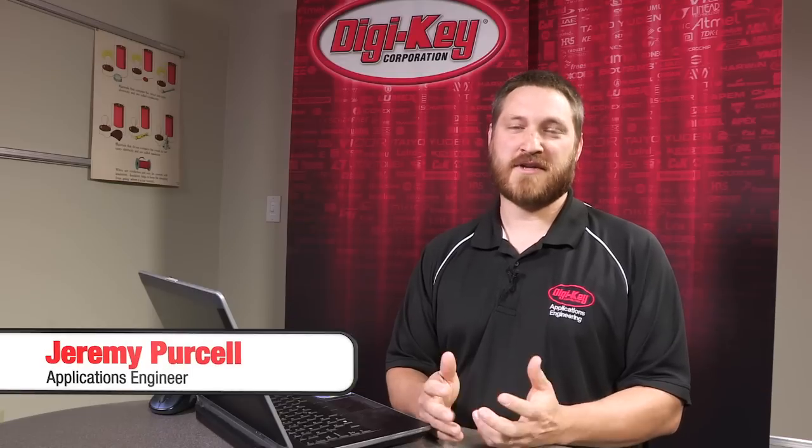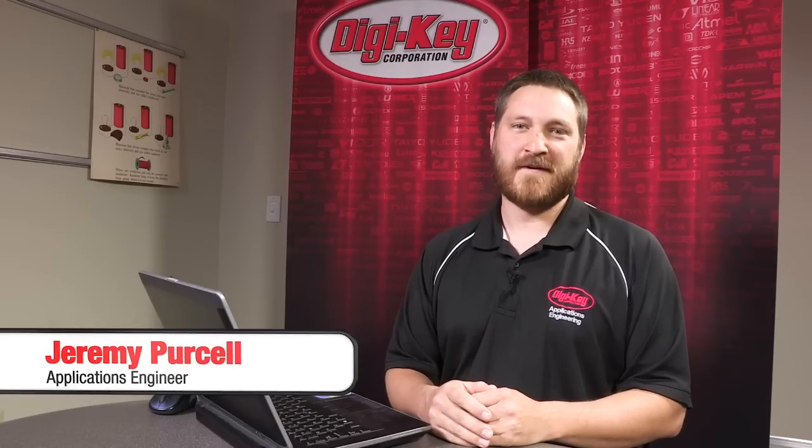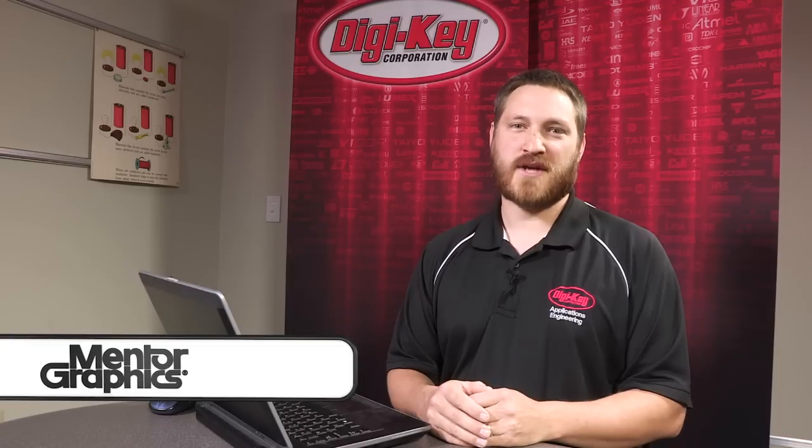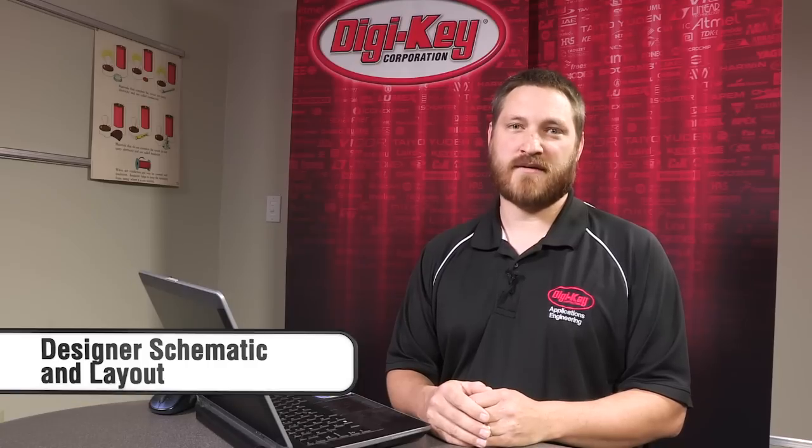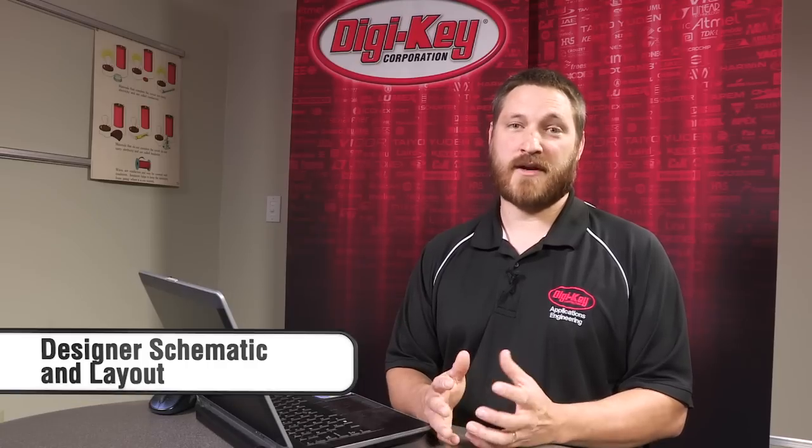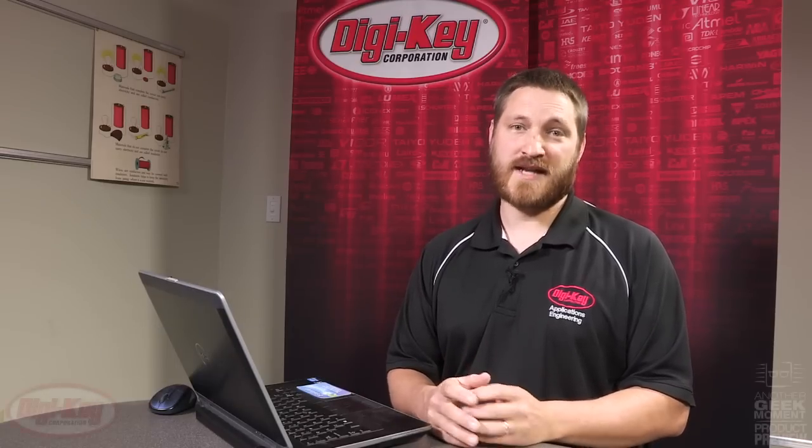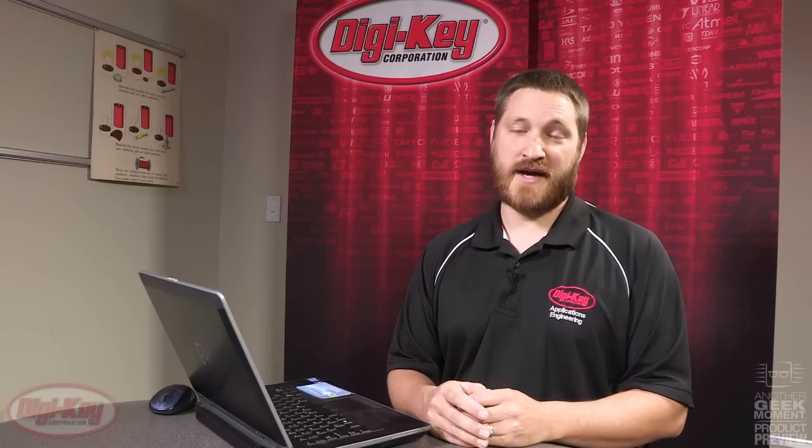Hello, Jeremy here with Digikey Corporation. Today I'd like to share with you a new software called Designer that we've been collaborating with Mentor Graphics on. It's based off the industry proven DX Designer and PADS flows.